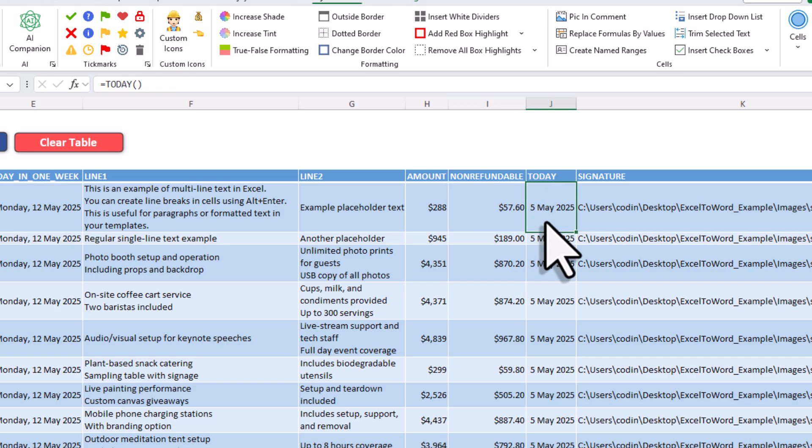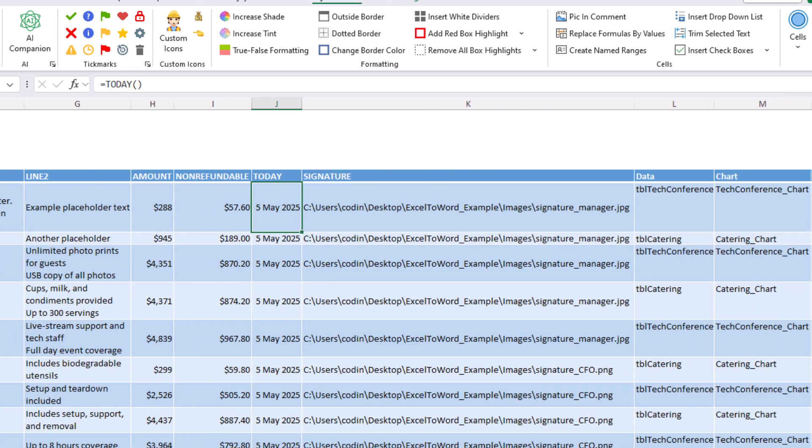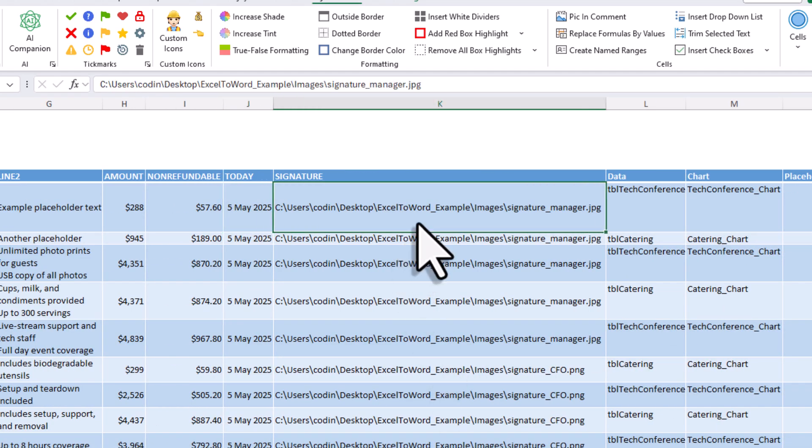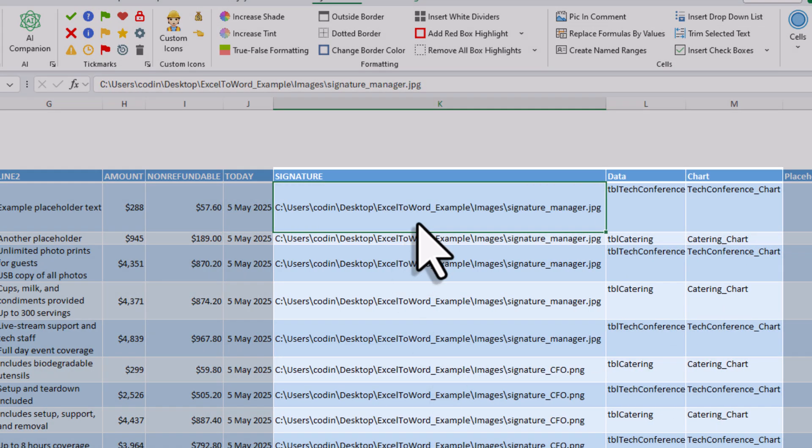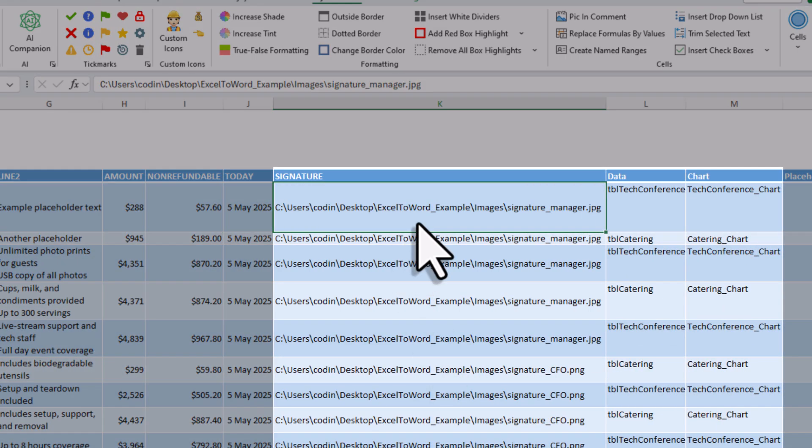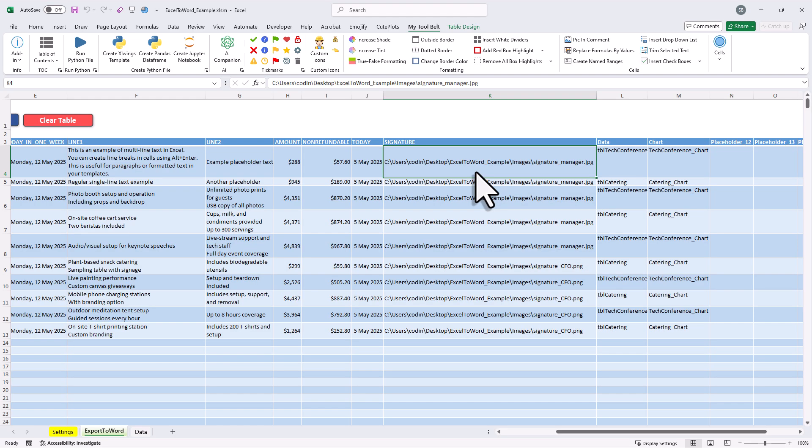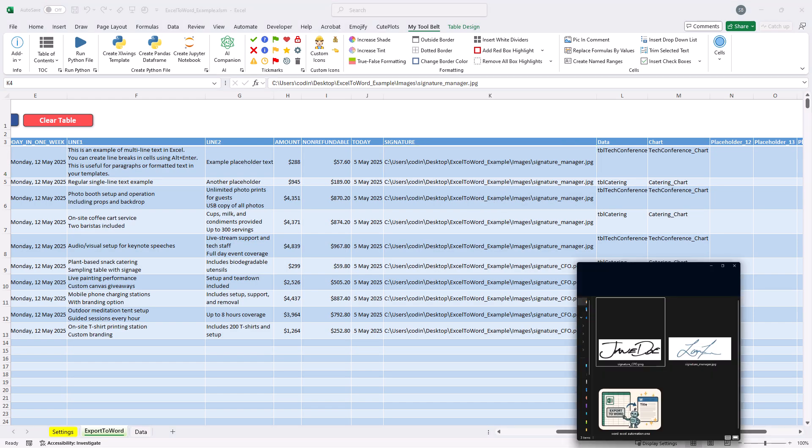Now, all those are text placeholders. But as you have seen, you are not just limited to text. If you want, you can also replace shapes with images, Excel tables, or Excel ranges. To do that, you just enter the image path, the name of the Excel table, or the name of the named range you want to insert. The tool will then check in the background if it's a valid image path, table, or range. And if that is the case, it will replace the placeholder shape with the right content.